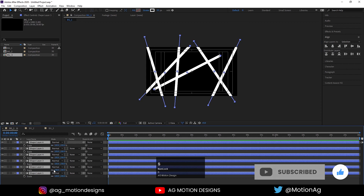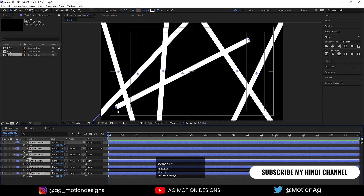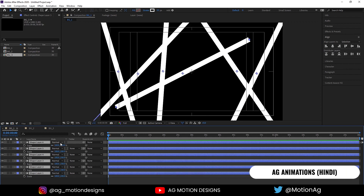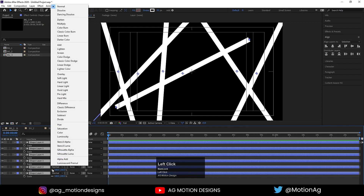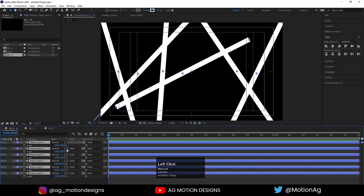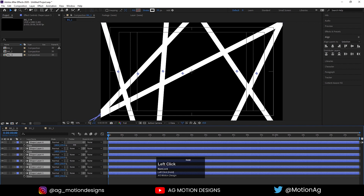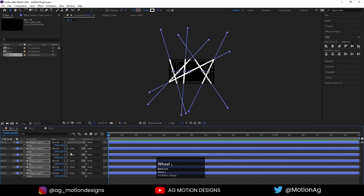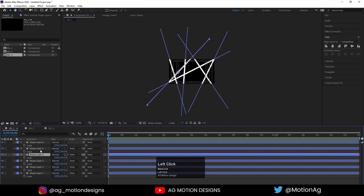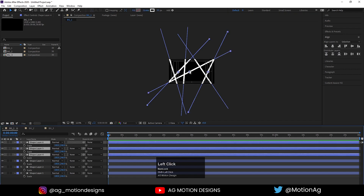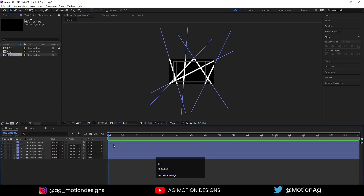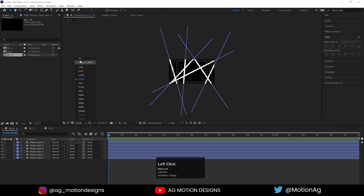Select all of them, press S for the scaling option. Some of them are not properly scaled, so we will unlink the chain. Select all of them and increase this scale. Select the uppermost layers and move them over here. So our strokes are ready.